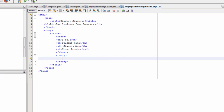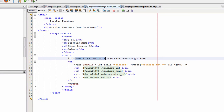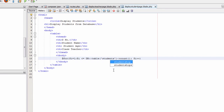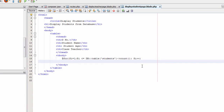Now we will type the tbody tag and a closing tbody tag. Inside the tbody tag we will type a for loop: @for with $i equal to 1, semicolon, $i less than or equal to DB::table('students')->count(), semicolon, $i++, closing bracket. Then a table row tag.